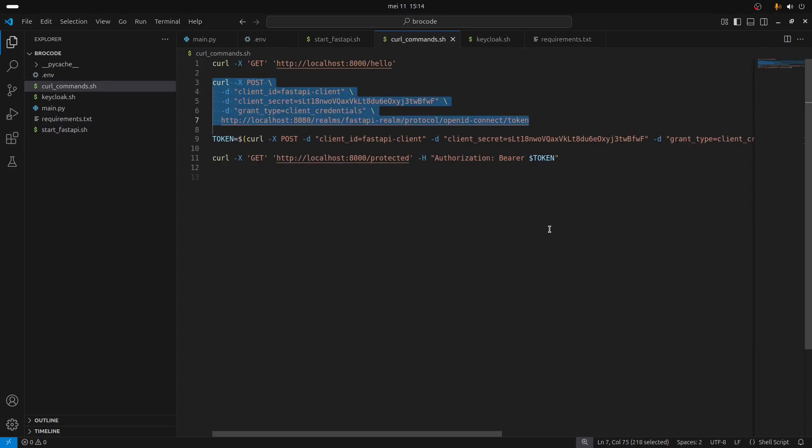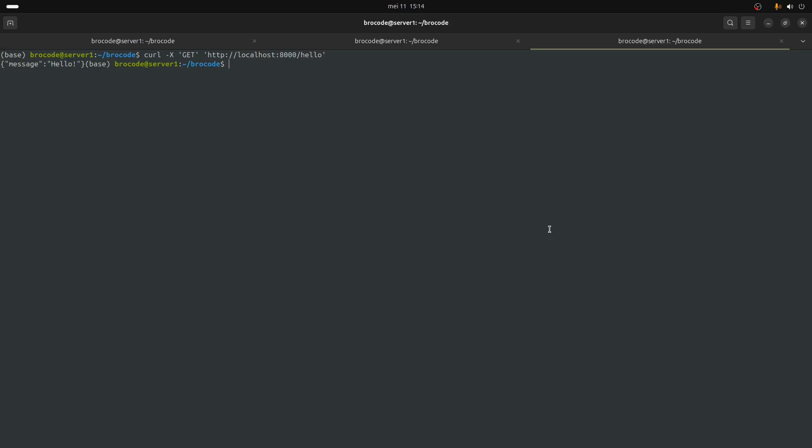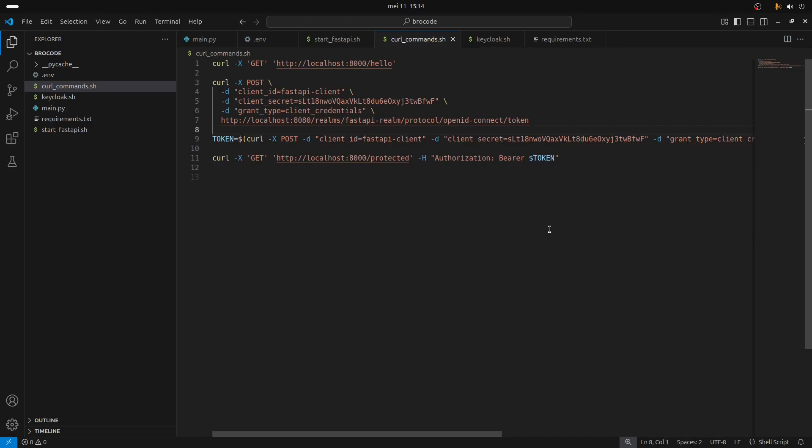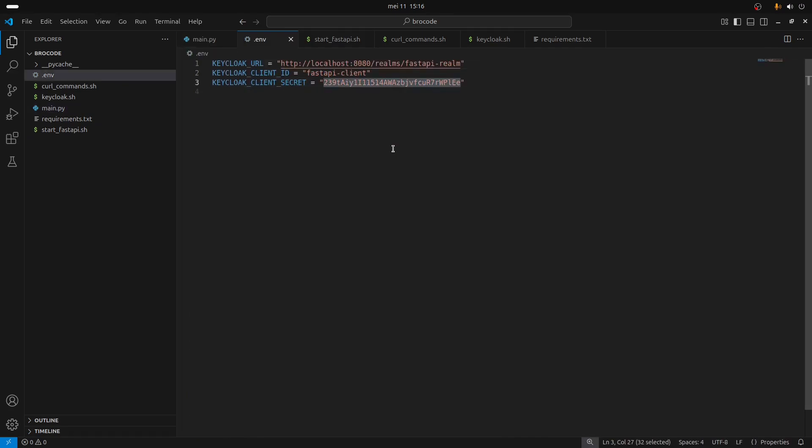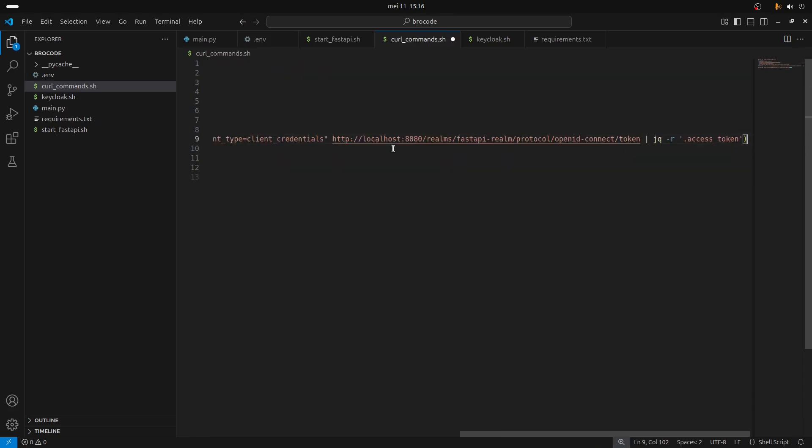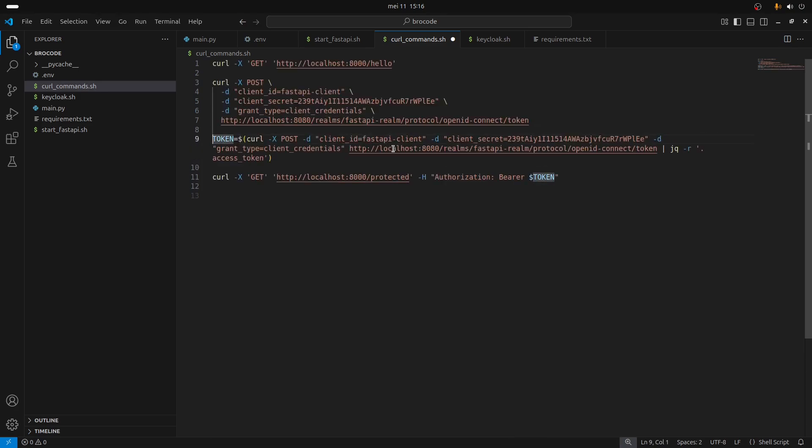So this command is just simply gonna get a token from Keycloak. And it's not valid because I did not update this variable. As you can see, I tried earlier but I need to update this secret otherwise it's not gonna work.